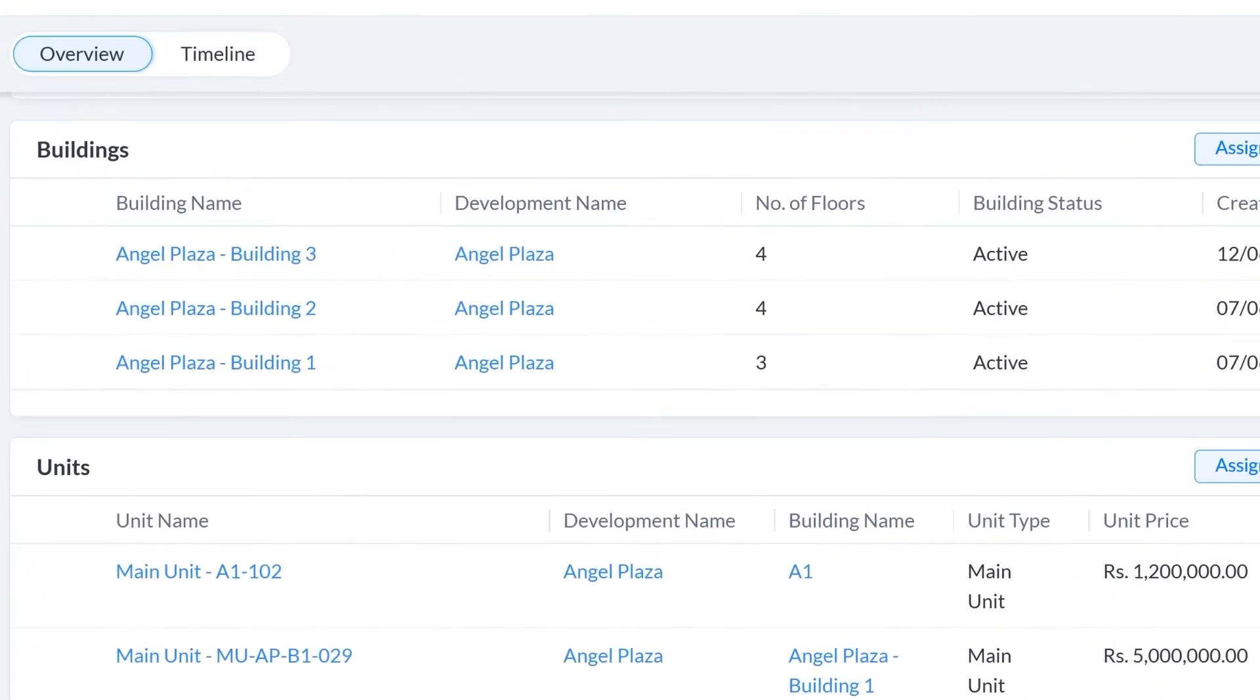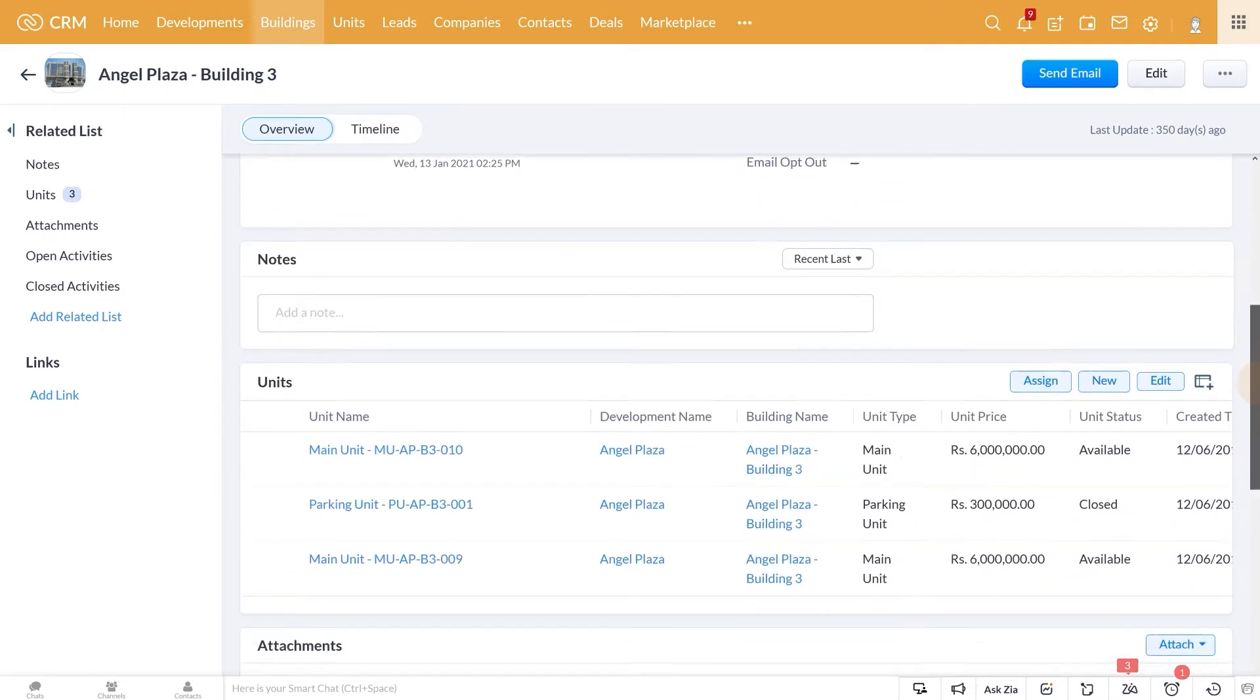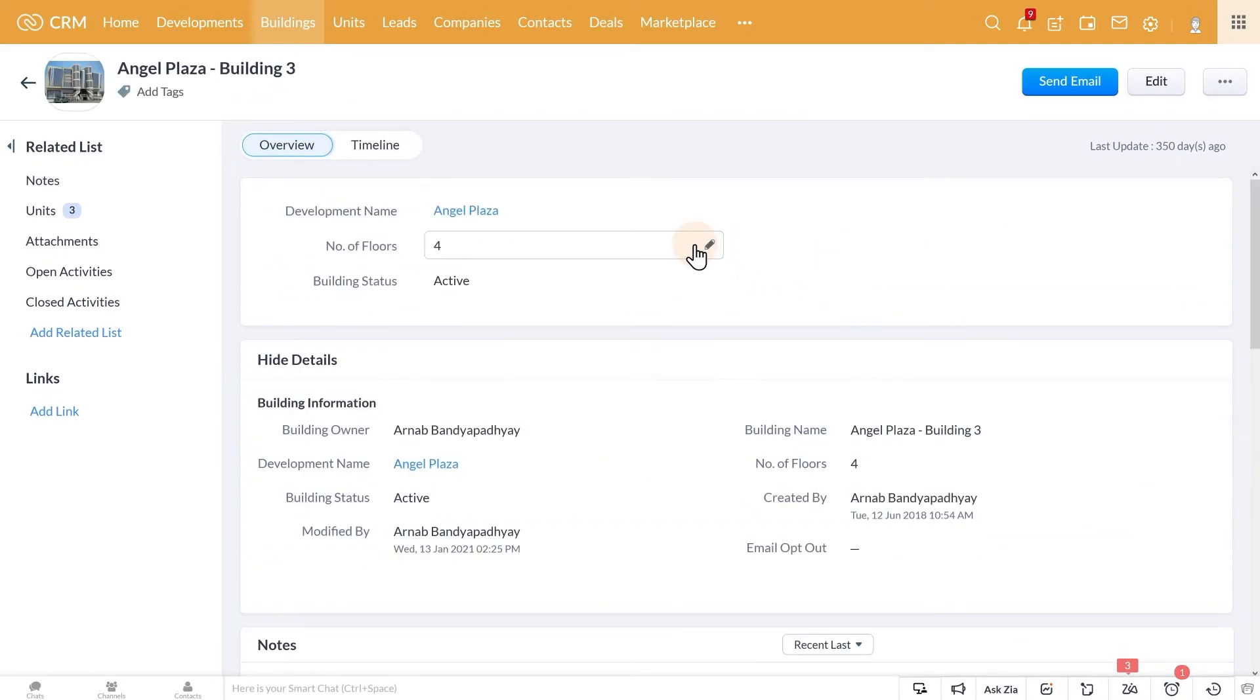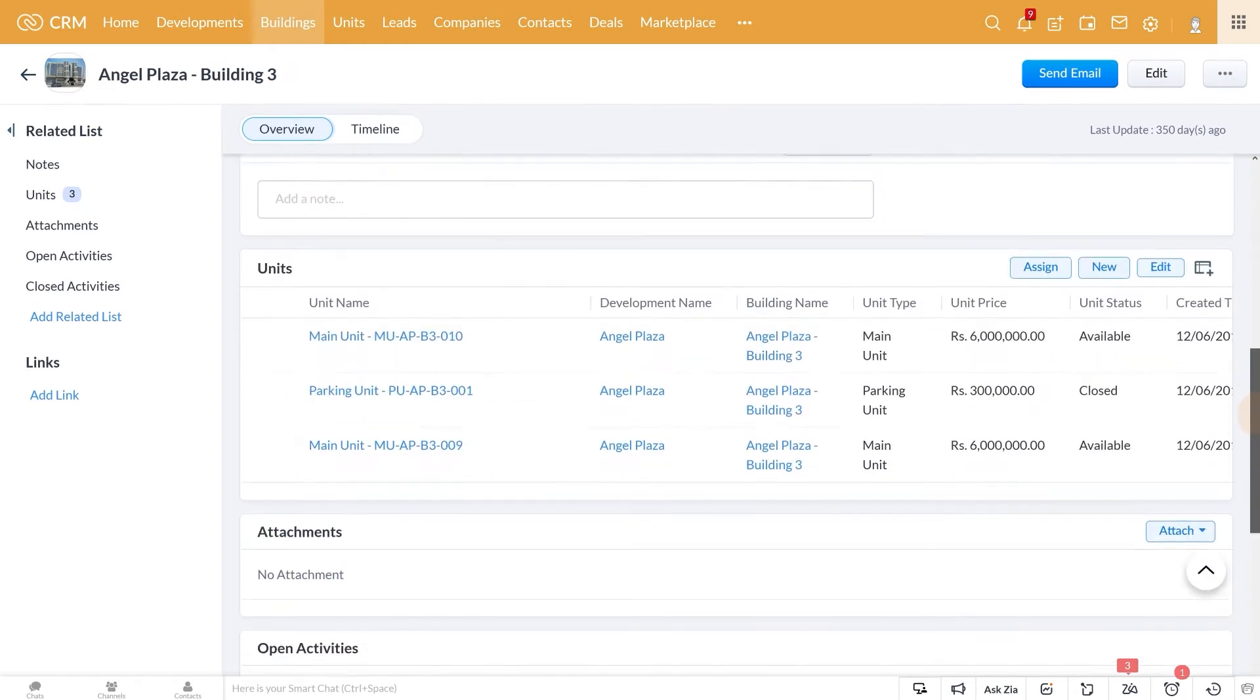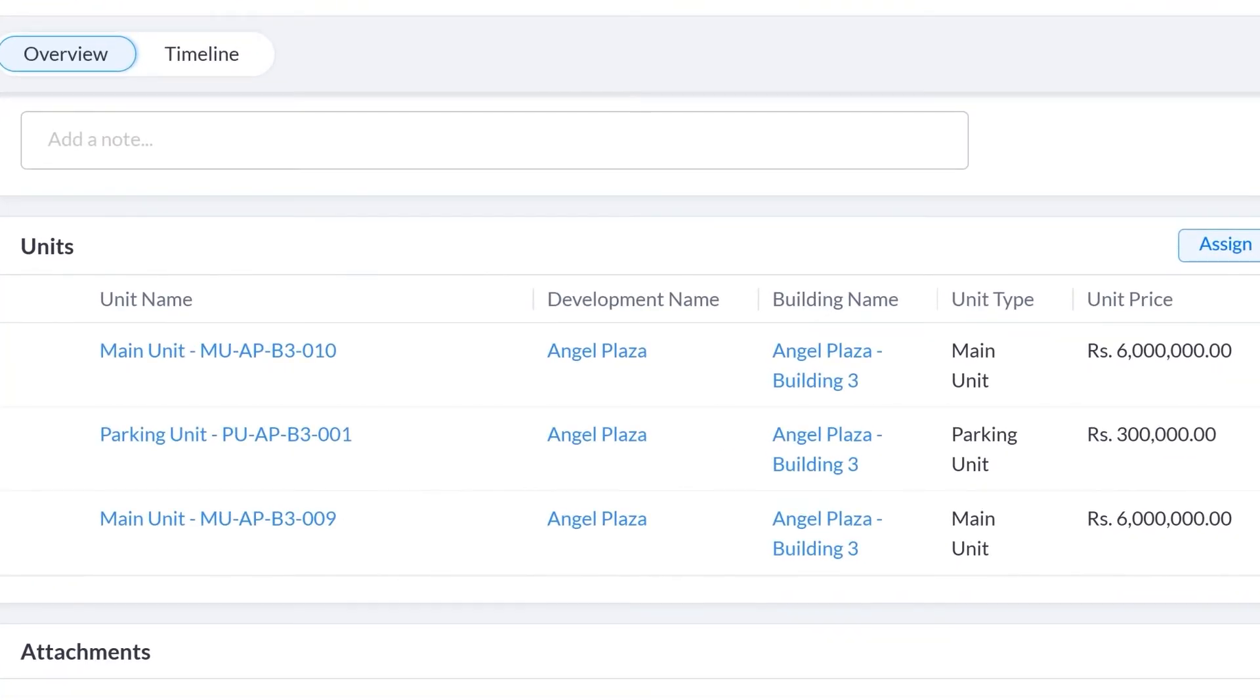If we navigate to this particular building, here you can see all the details of the building, such as which development this building belongs to, how many property units are there in this building, how many floors are there, etc. The property units belonging to this building are tagged here as well.